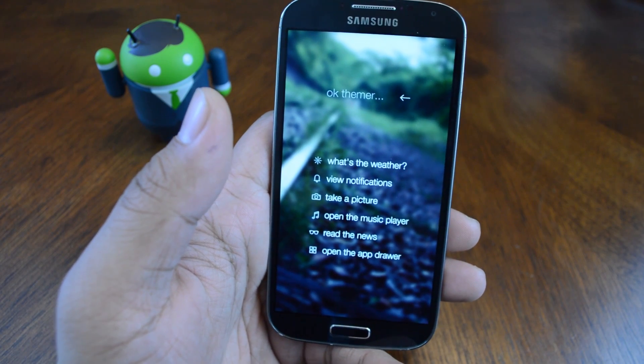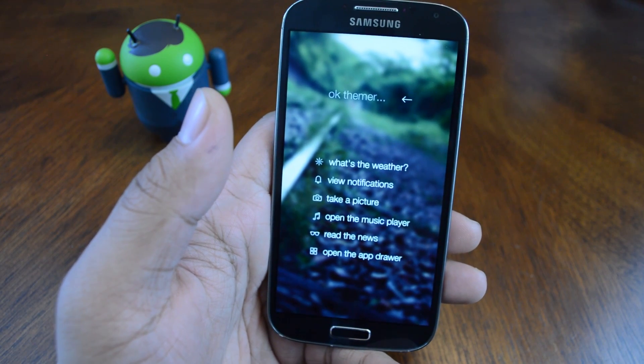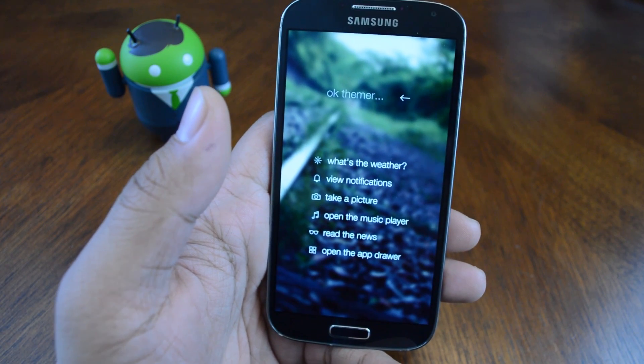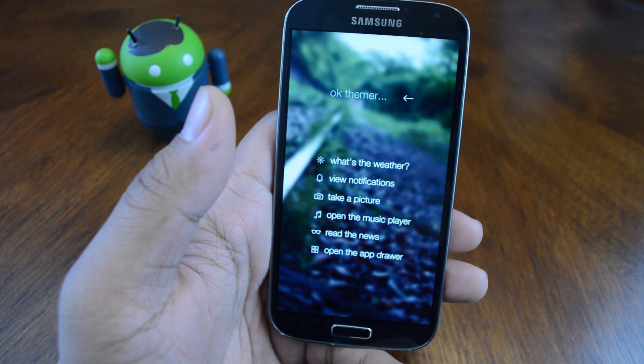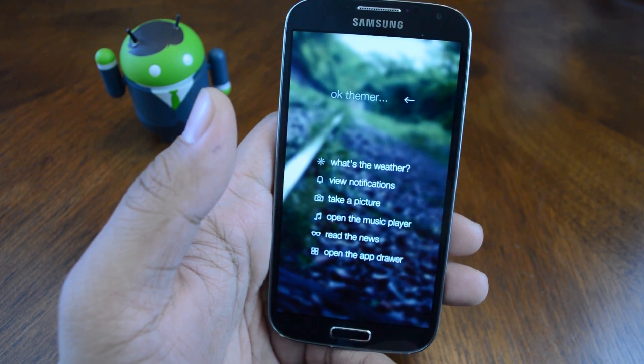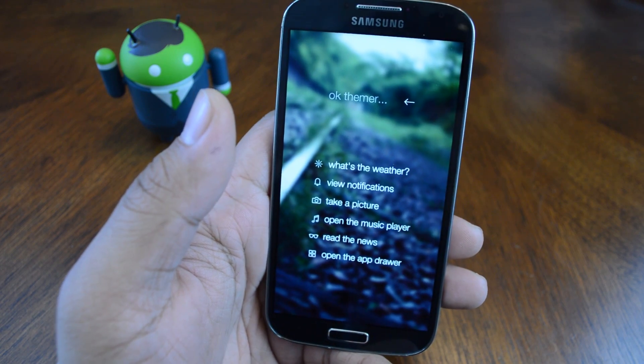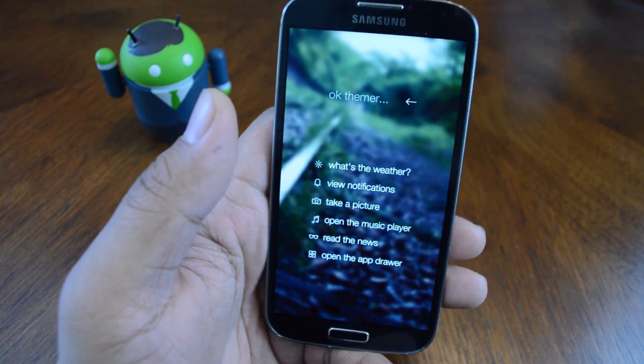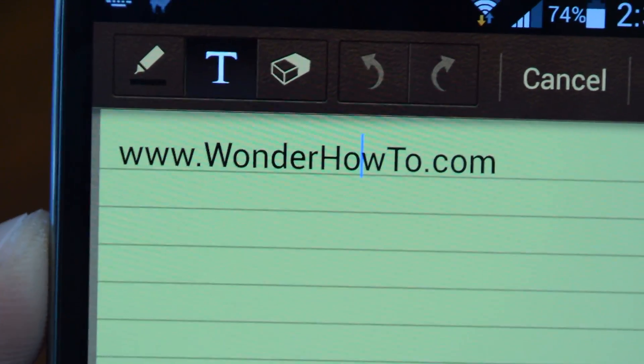What's up everyone, it's Mike from Galaxy S4 Soft Modder. In this video I'll be showing you how to control your text cursor with your volume rocker instead of on screen.